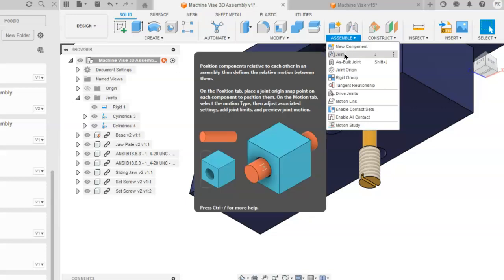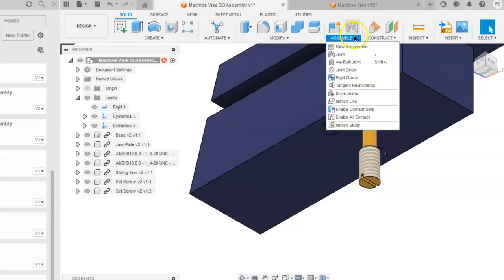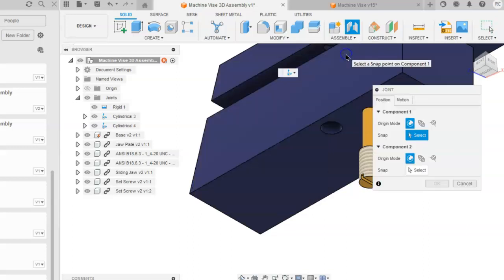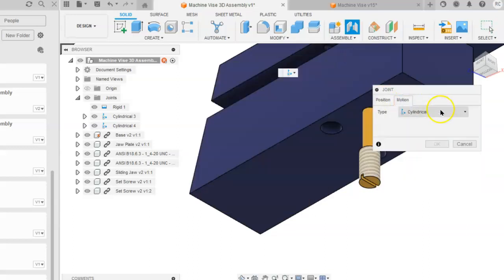You will use a joint, so you will go to assemble and joint. The type of joint you will use will be a cylindrical joint.